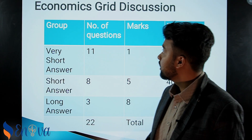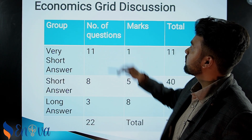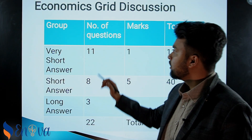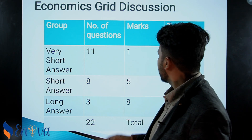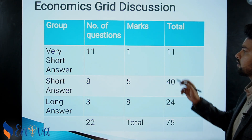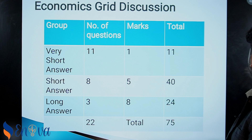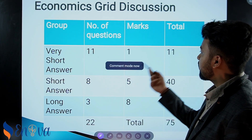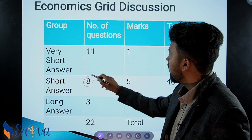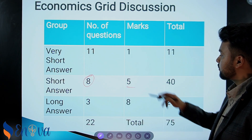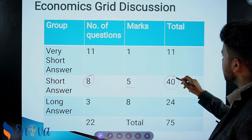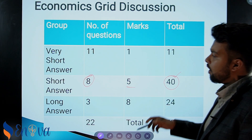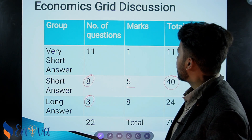So first, let me tell you what we will be covering today in the economics grade discussion. Your very short questions: 11 questions, one mark each, that is a total of 11 marks. For short answer, there are 8 questions. This is probably the most important section because you have the most body marks — 40 marks in totality. For long answer, you get 3 marks each.